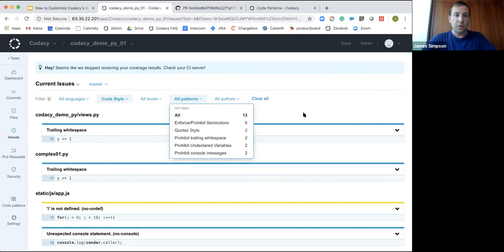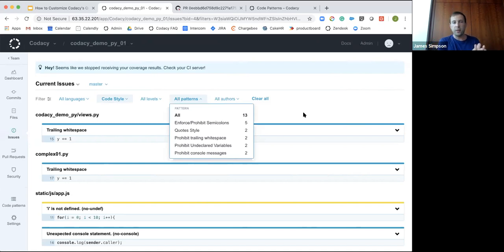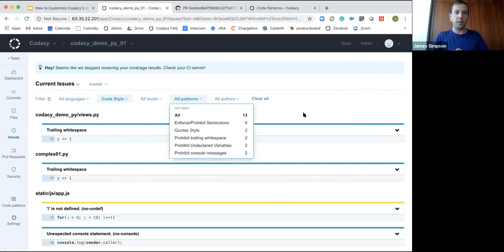All the data Codacy gives you should be data you're willing and able to take action on. If you're not taking action on it, the question becomes: does Codacy need to be checking for this? If the data isn't relevant and people are ignoring it, it won't help you achieve your goals. This is a really nice way to understand whether the patterns you're currently using are actually effective.